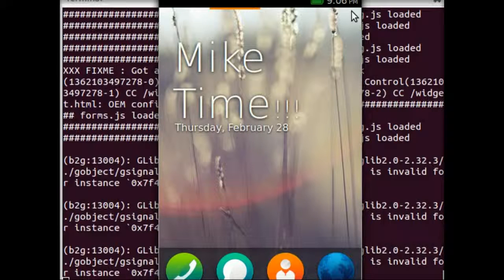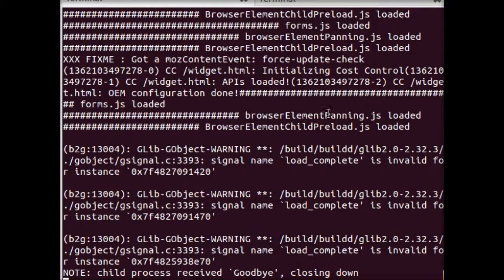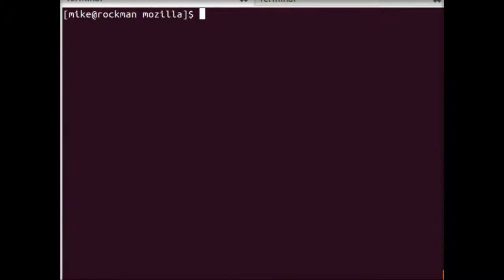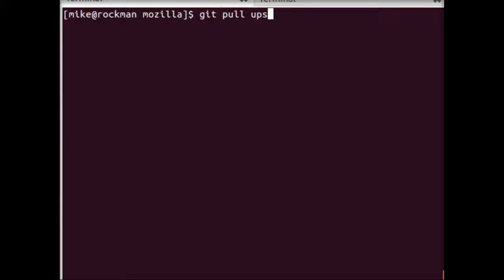So I'm going to brush past that and talk about kind of another way to run Gaia, which is from Firefox Nightly. So this is really neat. What we can do is we can use Firefox Nightly to run our Gaia applications.